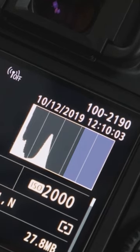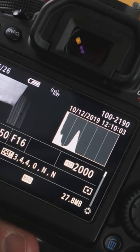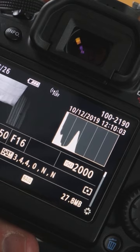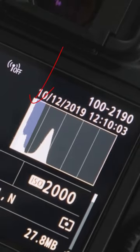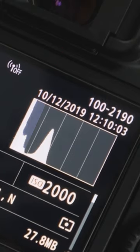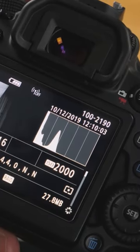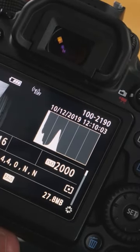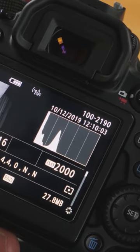The height of these peaks relates to the number of pixels that fall into that tonal range. So a peak at the very left or right-hand side — looking at this photograph, the left-hand side of the histogram tells us there are actually a lot of dark pixels.